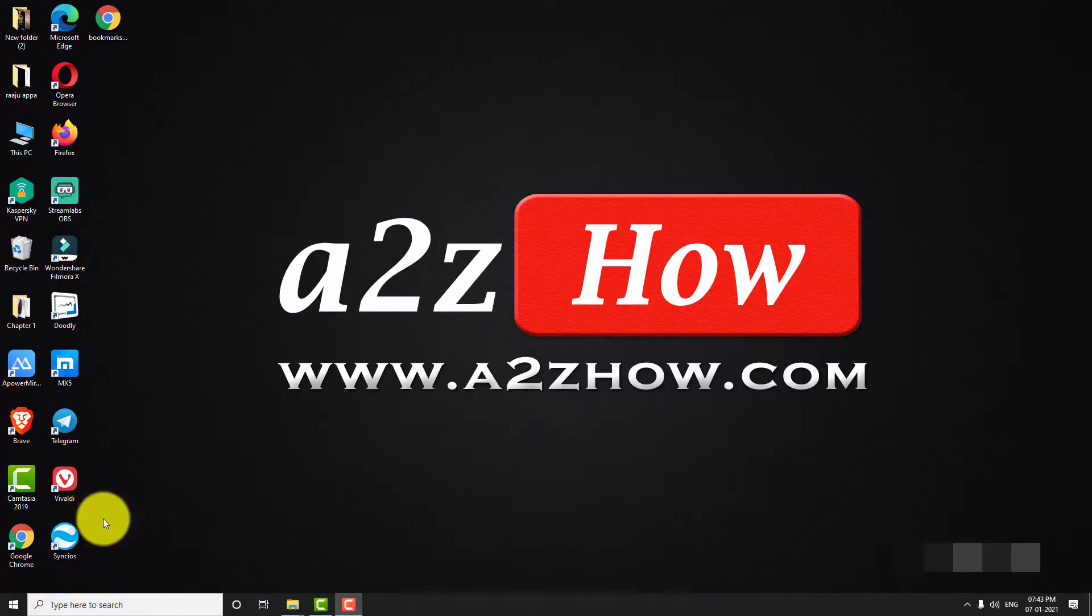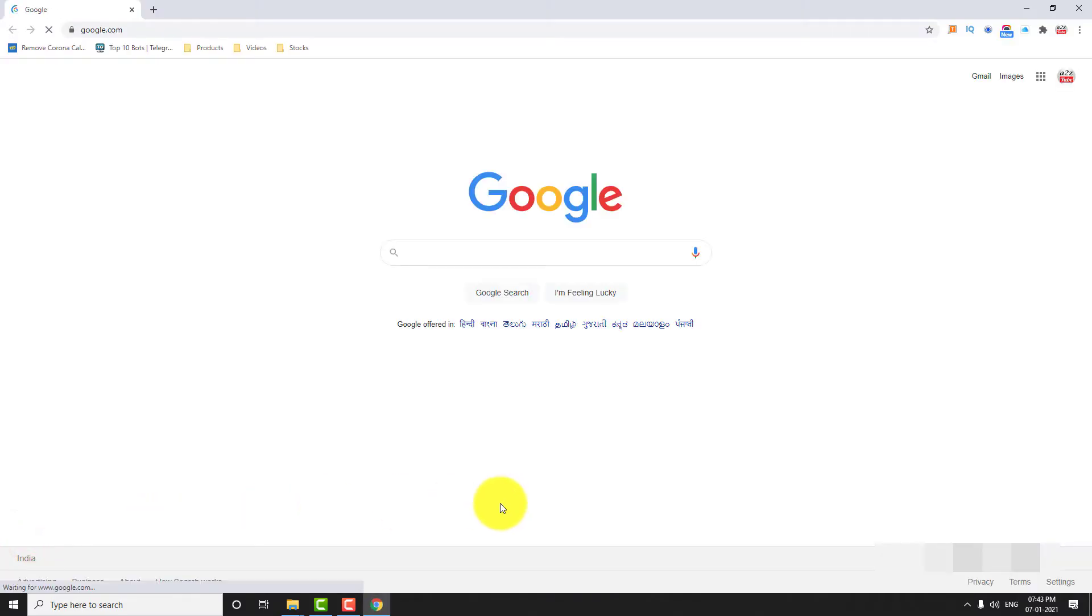Open Google Chrome browser on your computer. Click on the three-dot icon located at the top right corner of the page.